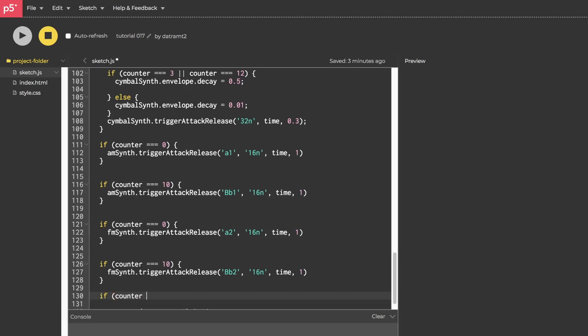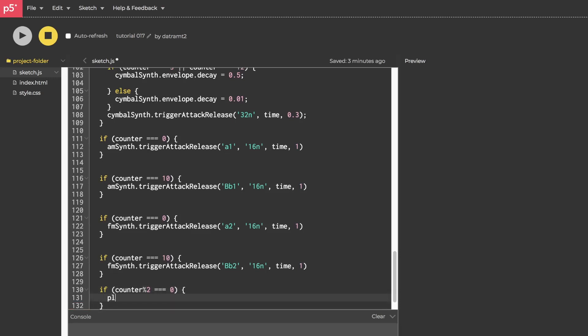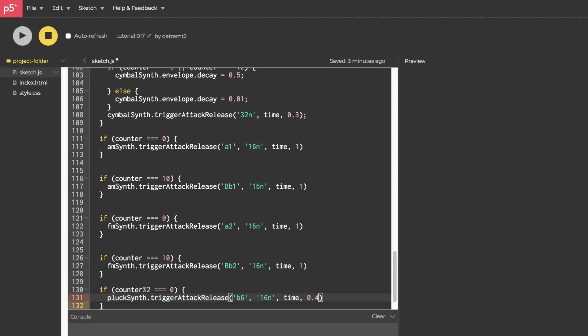Open close parentheses dot toMaster. Open close parentheses. And then we'll go to the bottom. And we're going to want to trigger this every single eighth note. So to do that, we'll say if counter percent or mod two equals zero, we shall pluckSynth.triggerAttackRelease. And we'll give it a high note, like a B6 or something. And then 16th note and then time and then something a little lower, like 0.4. Let's hit run.